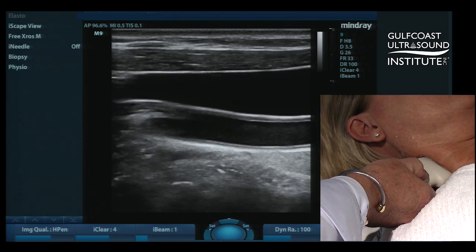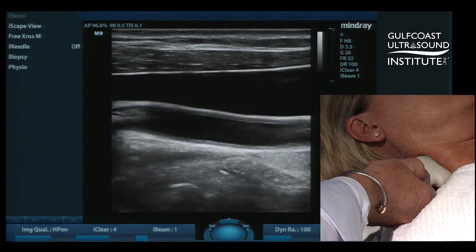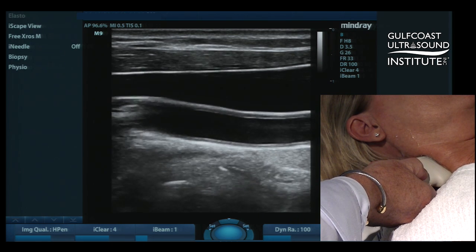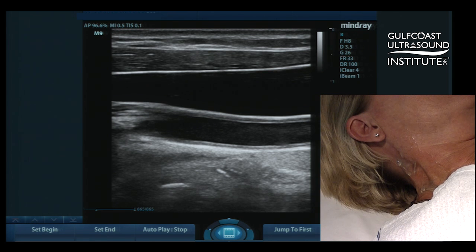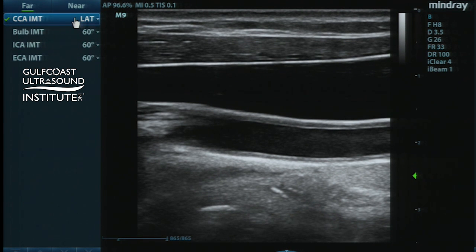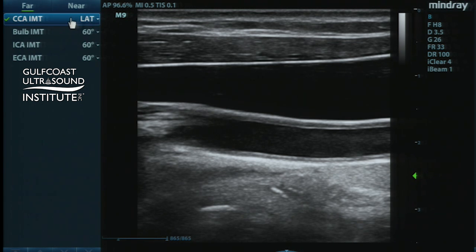And once you've acquired that image to your satisfaction, you can go ahead and simply freeze the image during diastole, at some point during the diastolic phase of the cardiac cycle. Go into your measurement mode. In this case, we're going to choose a lateral view of the common carotid artery intima-media thickness along the right far wall. So we would go ahead and select that.